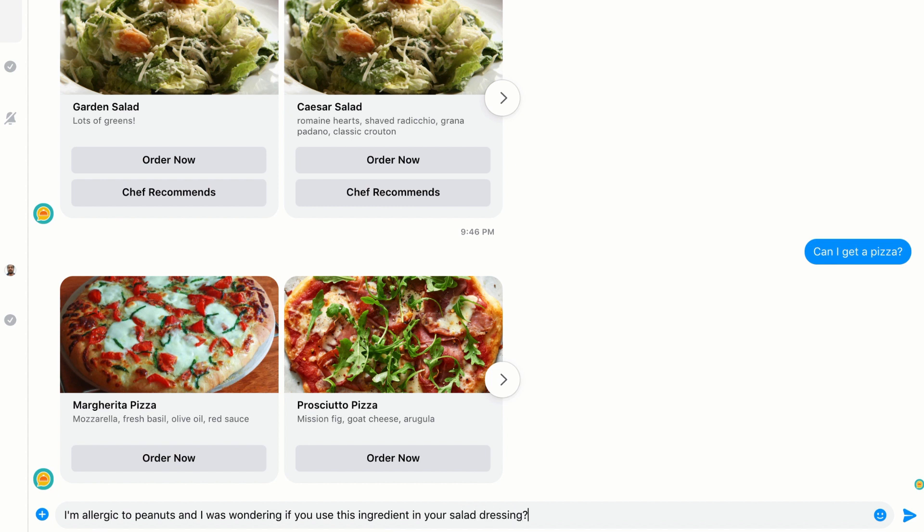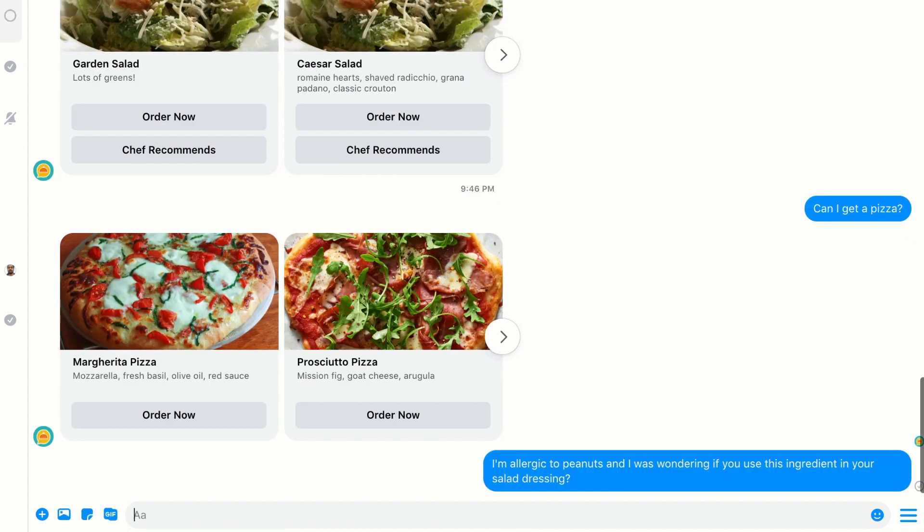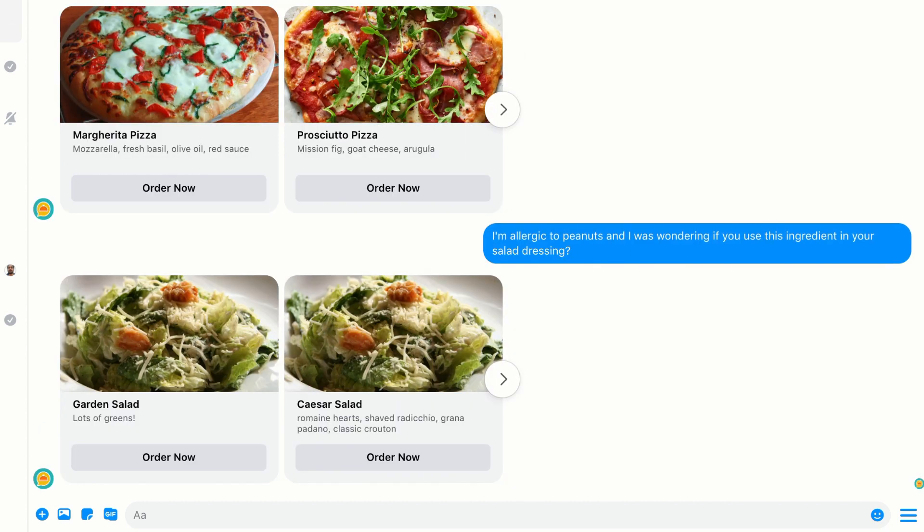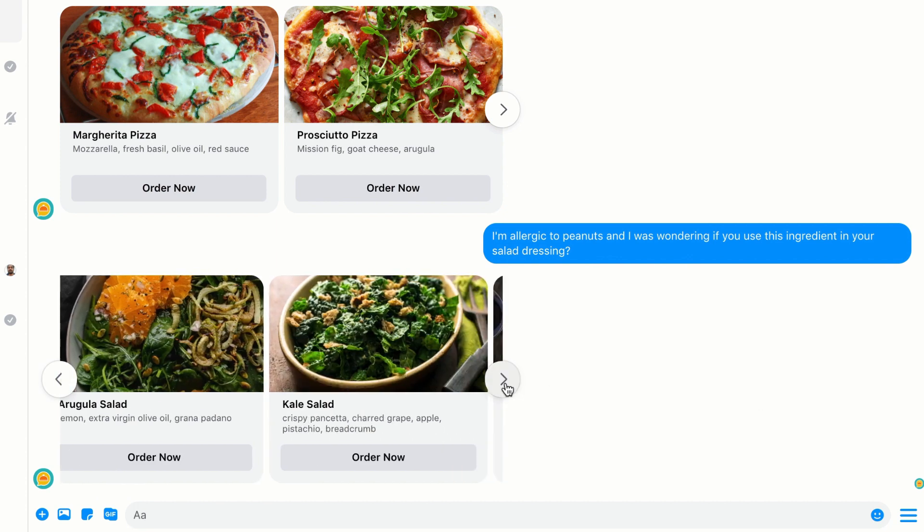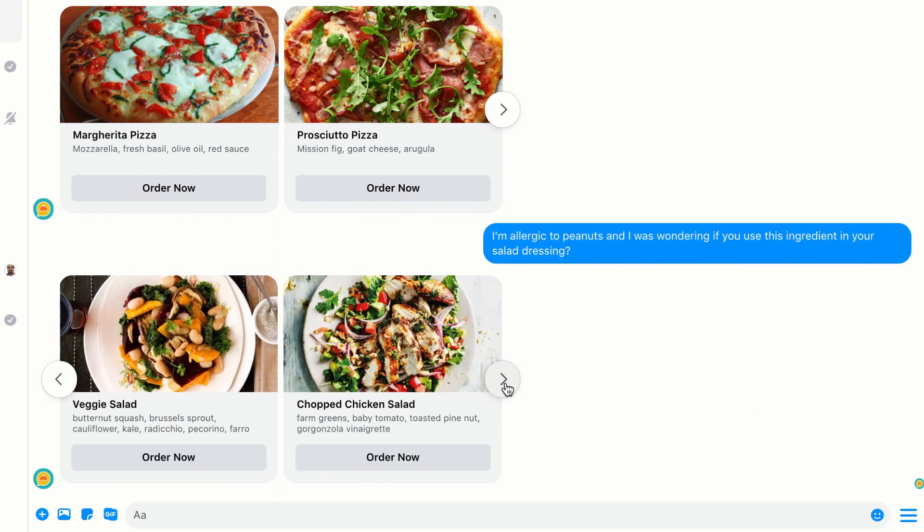Right? So I don't have an intent that's going to understand that message. Well, let's see what happens. We hit the fallback, and now you can see that we were at least able to give the user some possible responses. In this case, it was a whole bunch of salads.